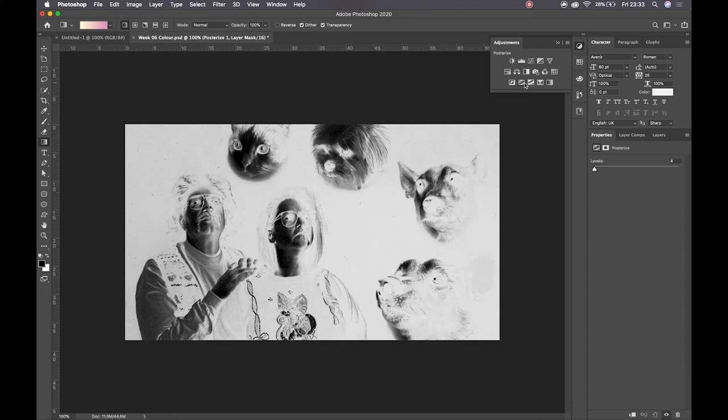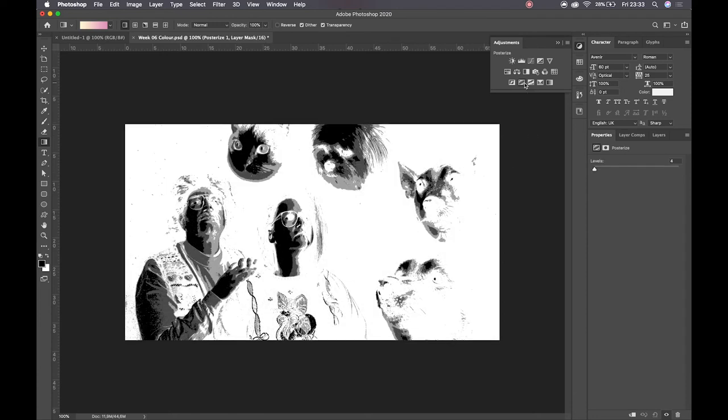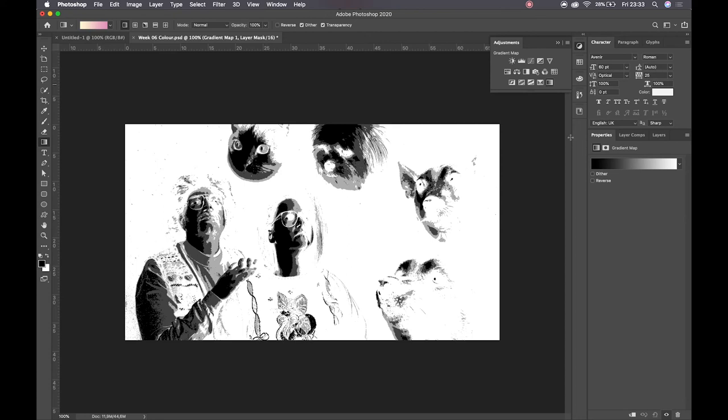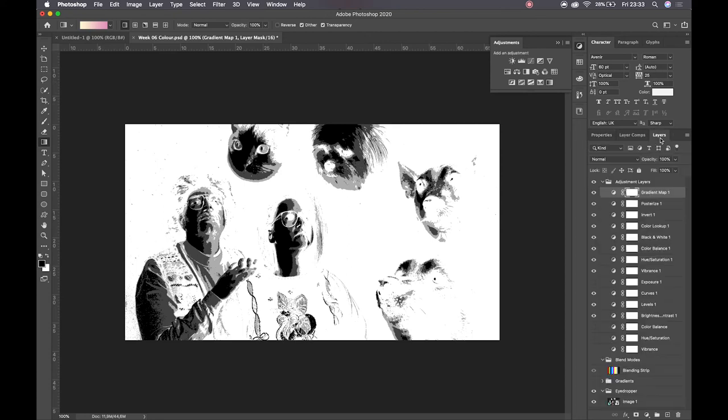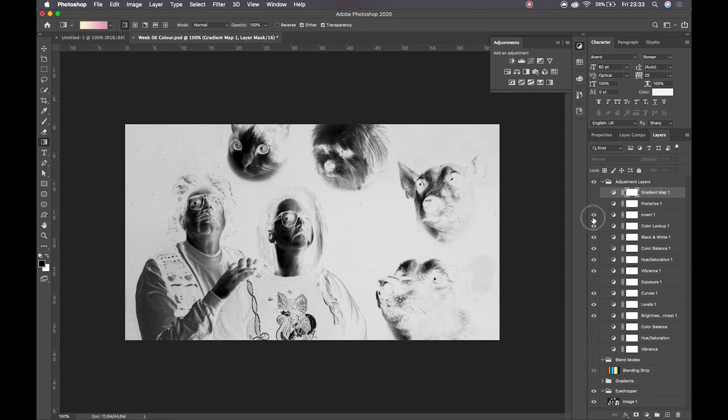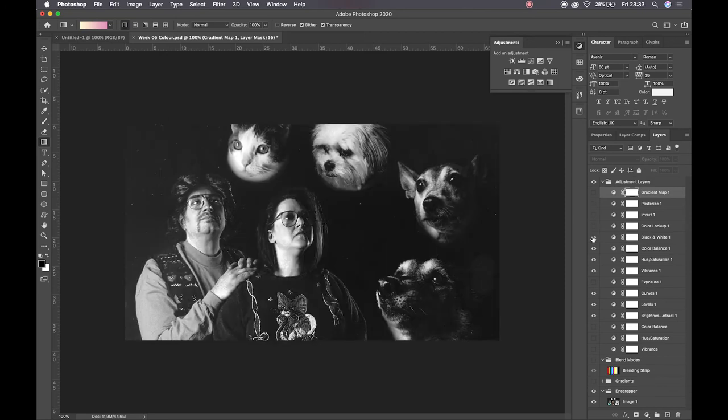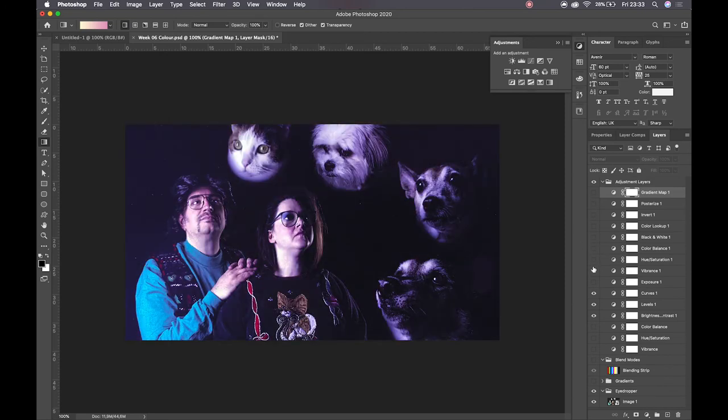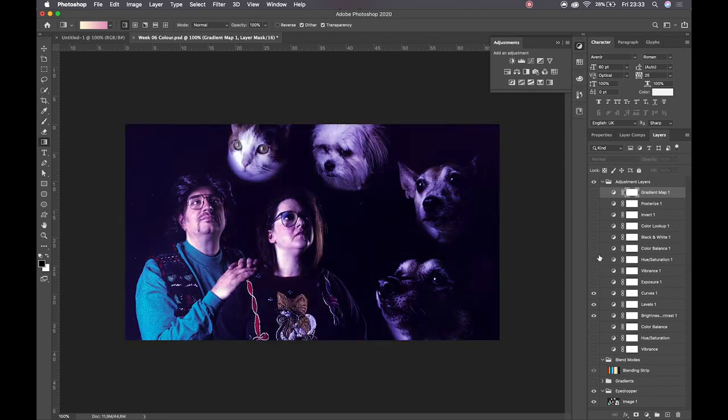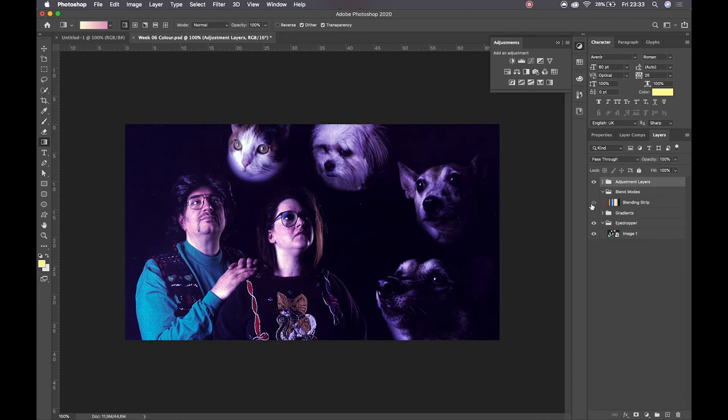We've got posterize, which we will hope you'll never use, please. And then we've got a gradient ramp as well. And you'll see that as I create all of these, they have been applied one on top of each other. So that is that for our adjustment layers, essentially.